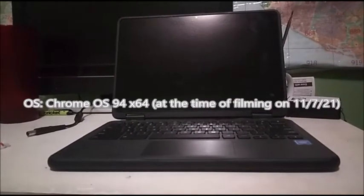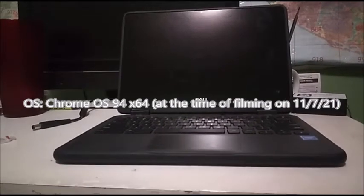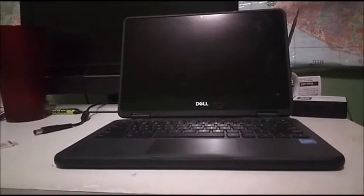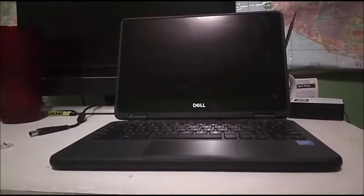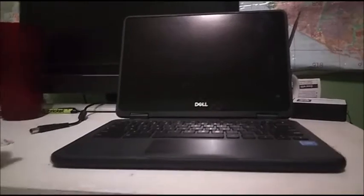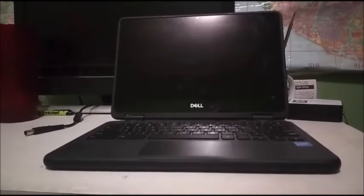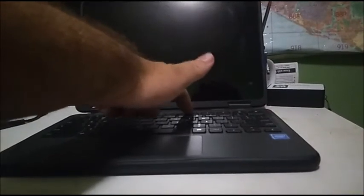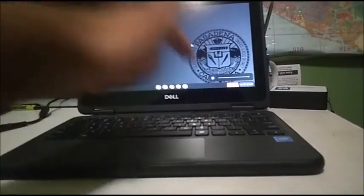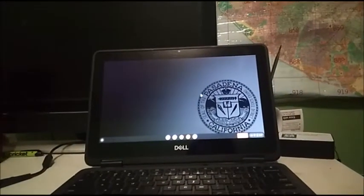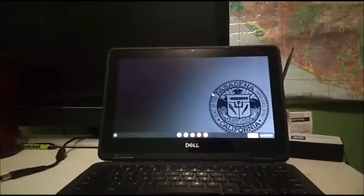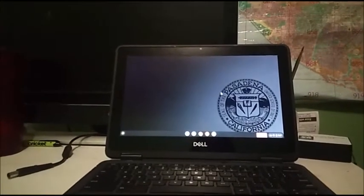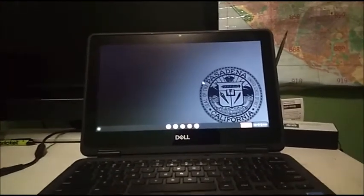And it also has Chrome OS. Well, it's running Chrome OS 94 as I'm making this video. And it's 64-bit, of course, because it has 8 gigs of RAM and needs to run 64-bit. Now, let's go ahead and dim the screen like this. And of course, because it's my brother's Chromebook, it's owned by the district. As you may be able to tell by the logo.